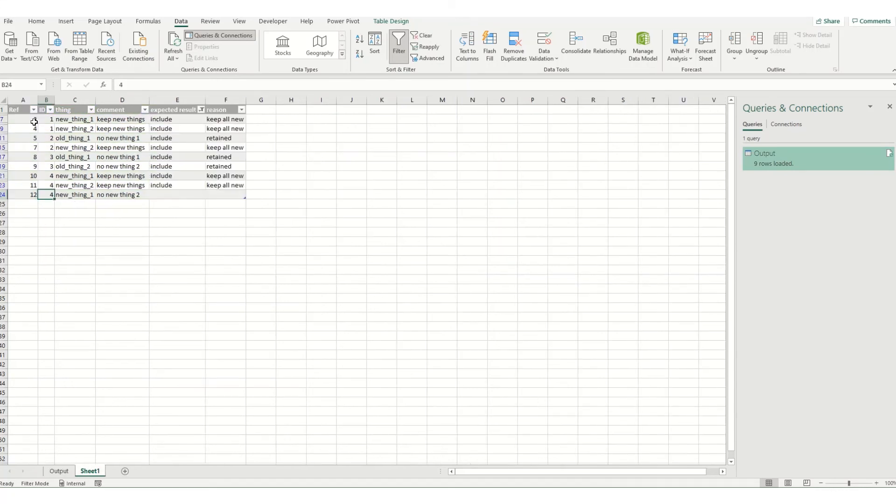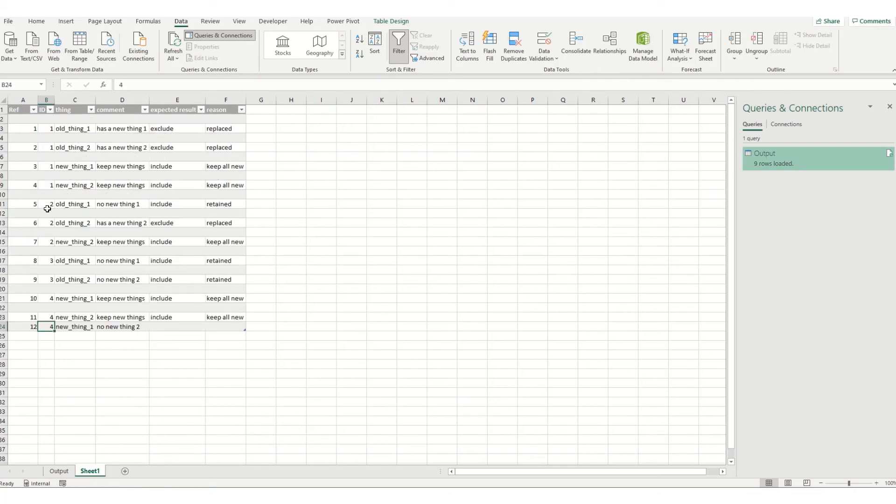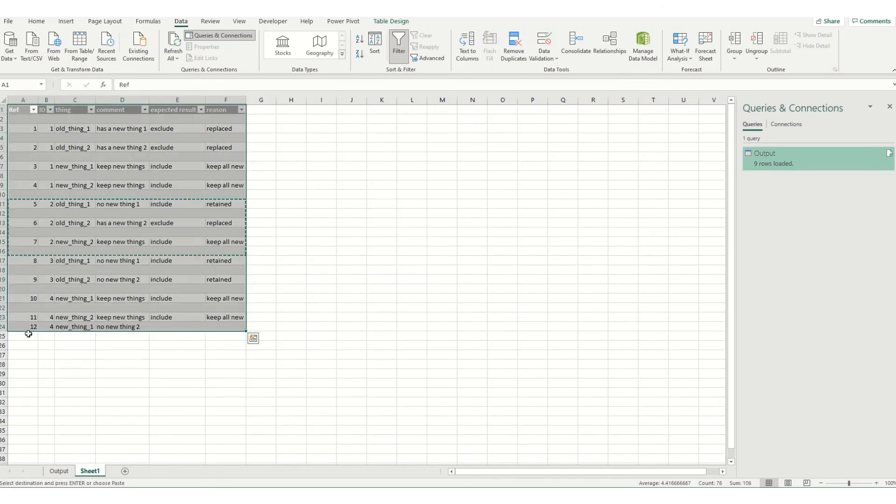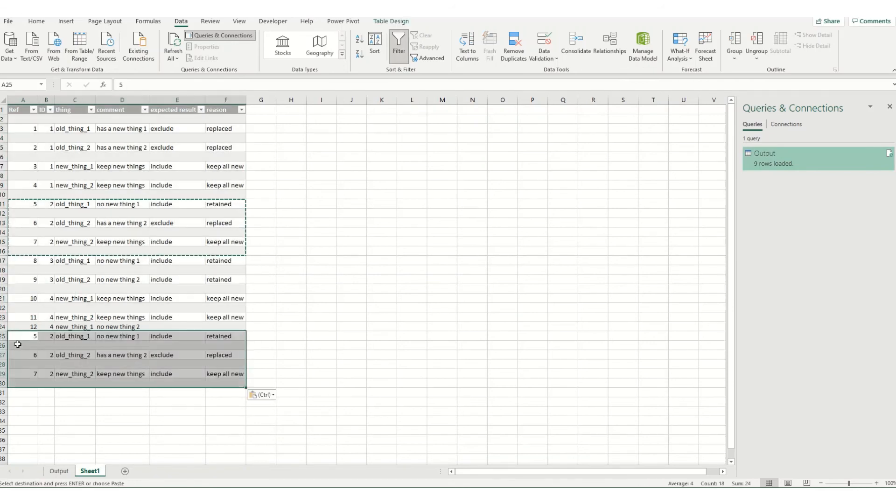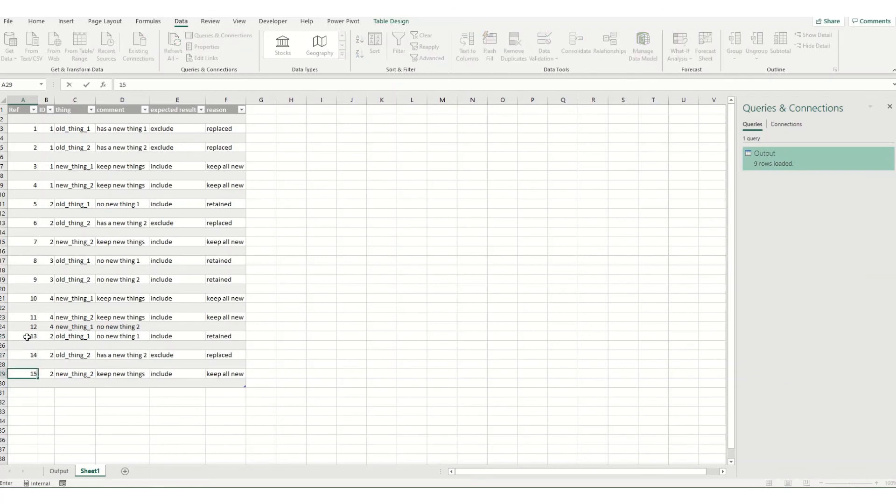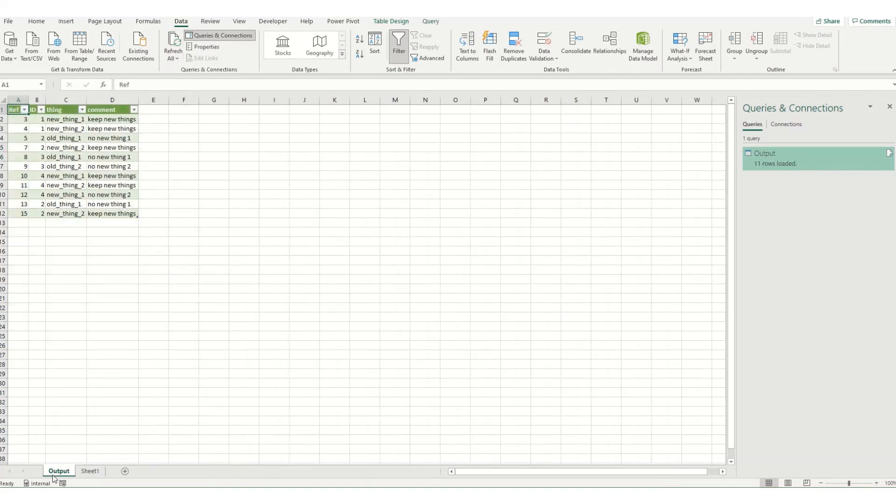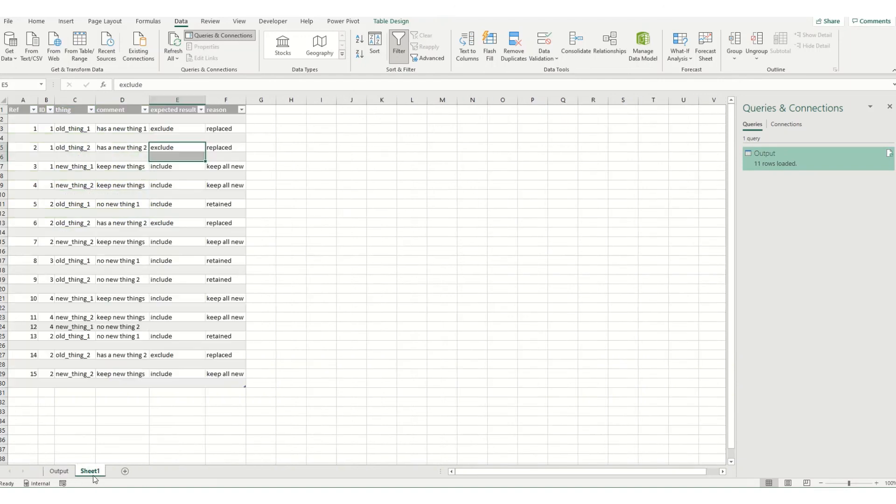But if I add something else to this table that was an exclude item so let's just copy a couple of these for examples. So we'll copy a few more down here we'll just change the reference numbers so we'll call that one 13, 14 and 15. Again coming to data tab clicking refresh all and we come back to my output you can see that it has included 13 and 15 but 14 has been excluded which is in line with what we were expecting.